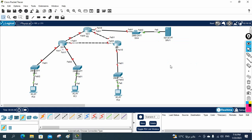In our next class, we will do the configuration. We will use an IP schema — we are going to assign IP addresses and configure routing protocols such as EIGRP or OSPF. We are going to ping from here to here, and at last we will apply some ACL to block and allow certain traffic. We are going to see all of that in our next class. Thank you. Bye.